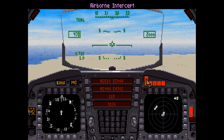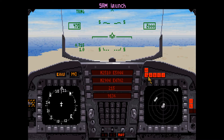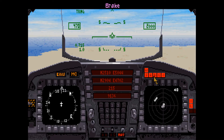This light illuminates when an enemy aircraft has fired an air-to-air missile at your craft. This light illuminates when a SAM launch is detected by your TEWS. This light illuminates whenever the automatic pilot is engaged; you can use the P key to activate the automatic pilot. This light illuminates whenever the ground brakes are applied or speed brake extended while in flight; you can activate the brake by pressing the B key.